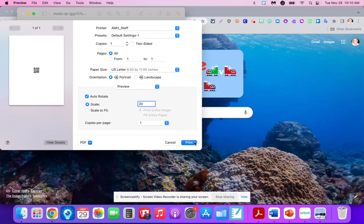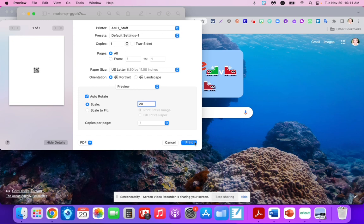Once you're done, that QR code can be glued to anything, and parents or families at home can scan it to hear the personalized message. You can do this with either the free or paid Mote version, and it's so easy to use.